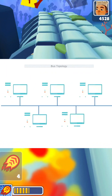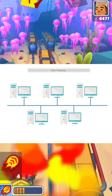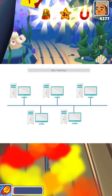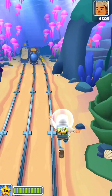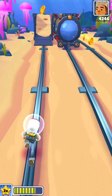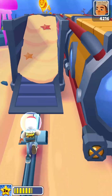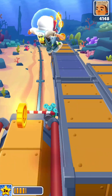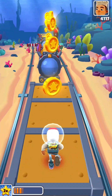In a bus topology, all devices are connected to a single communication line or bus. Data is transmitted from one end of the bus to the other, and each device receives and processes the data intended for it.